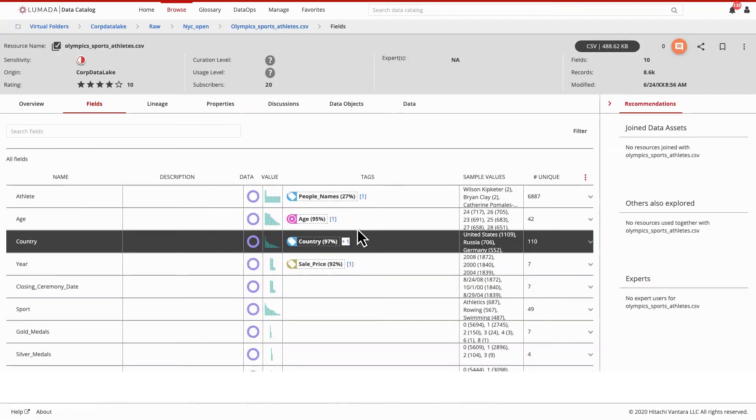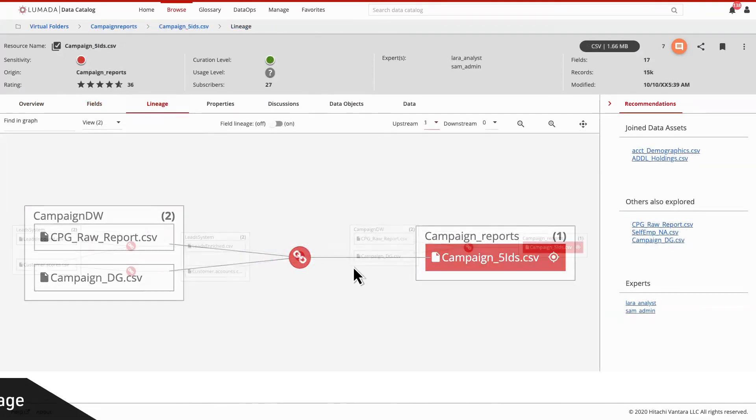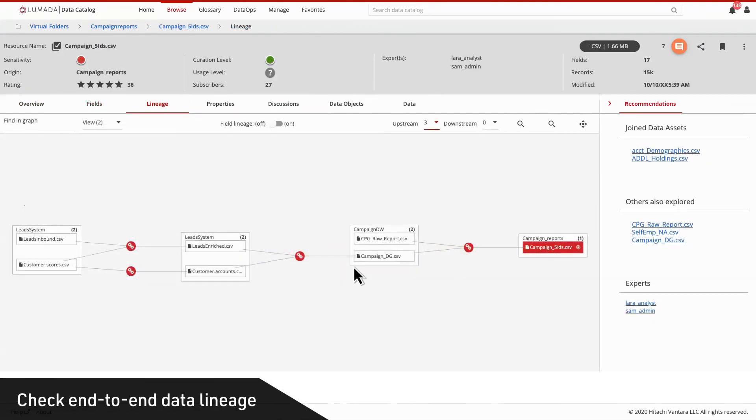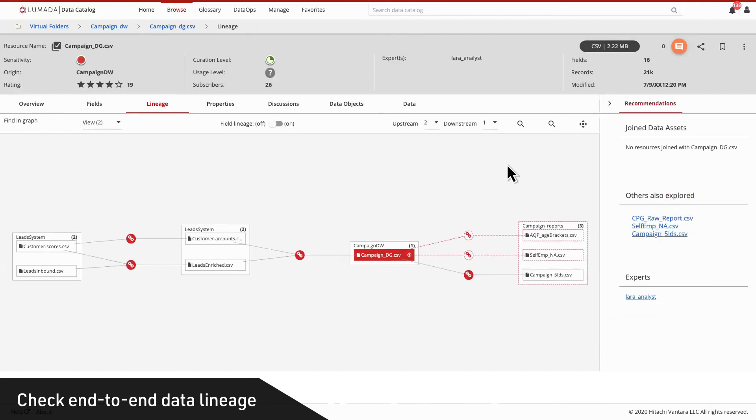And your data engineers can check end-to-end data lineage to understand data origins and gain insights on where it's been used throughout the enterprise.